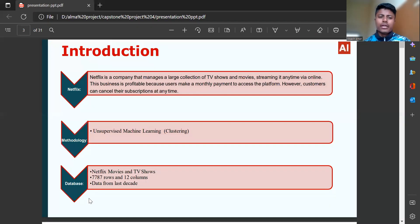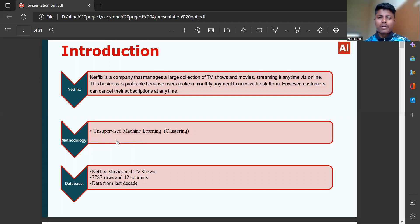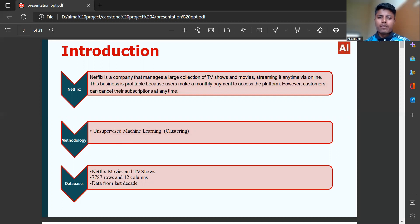Introduction: Netflix is a company that manages a large collection of TV shows and movies, streaming it anytime via online. This business is profitable because users make a monthly payment to access the platform. However, customers can cancel their subscription at anytime.